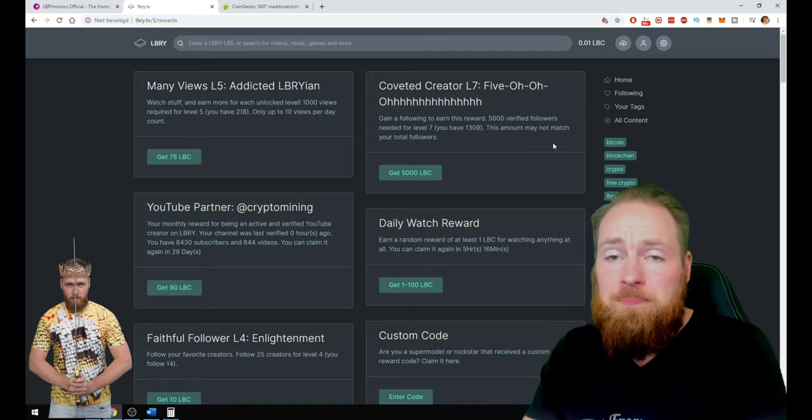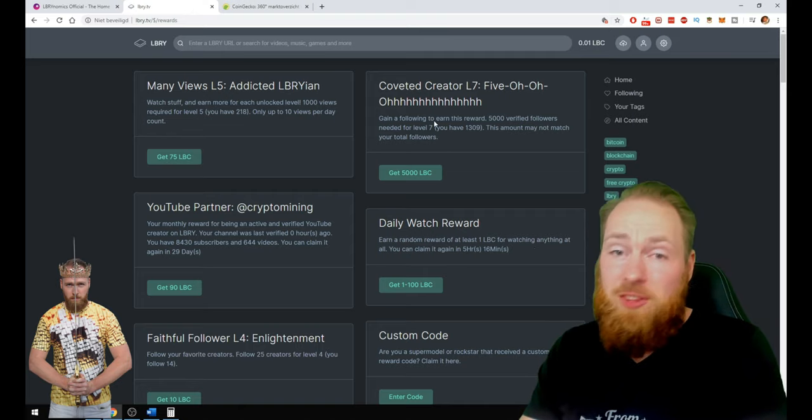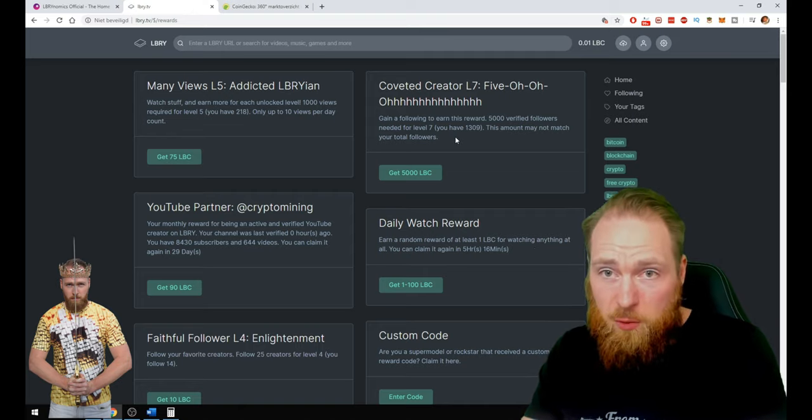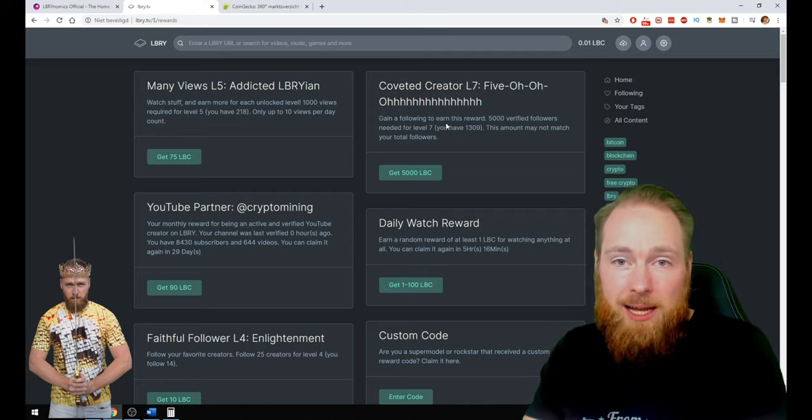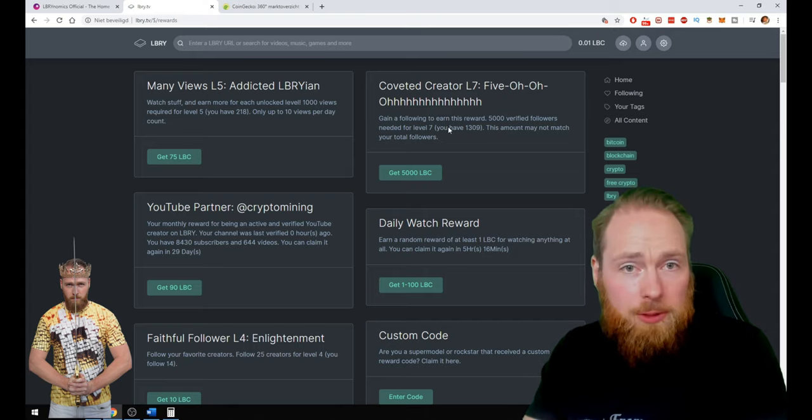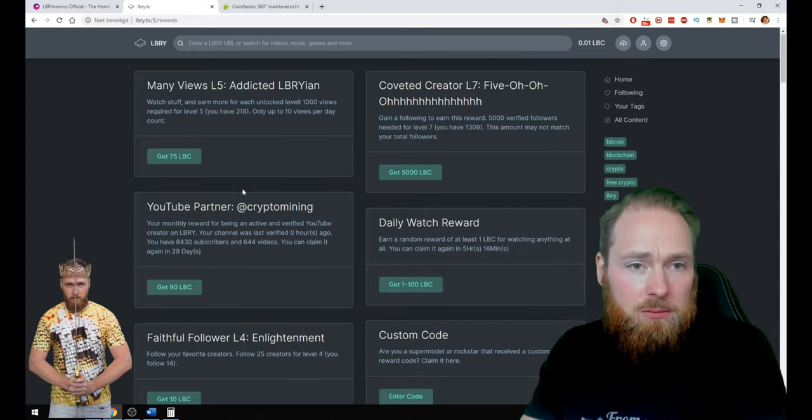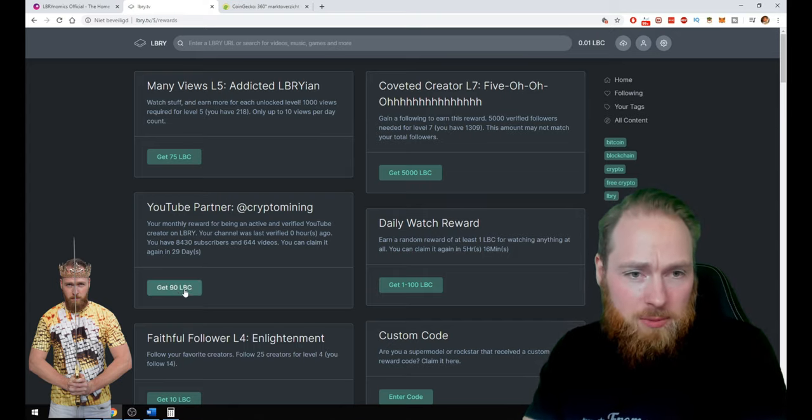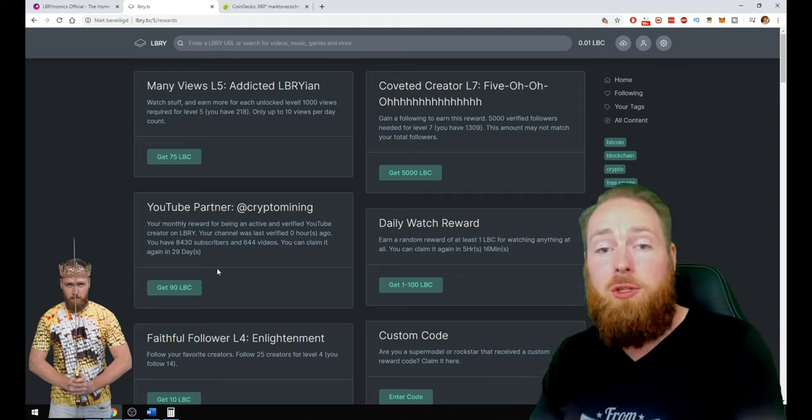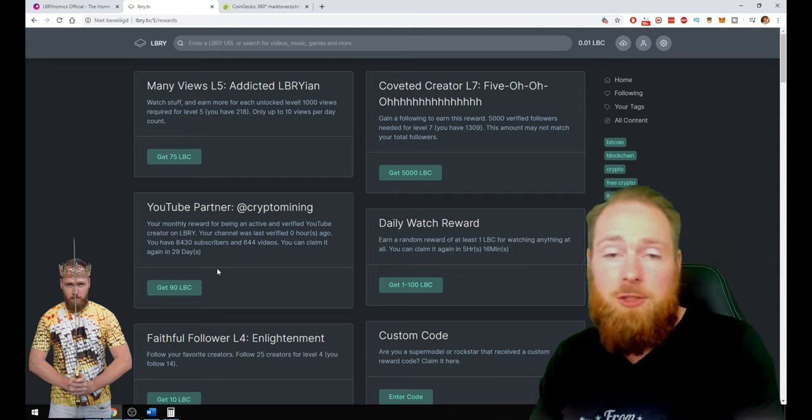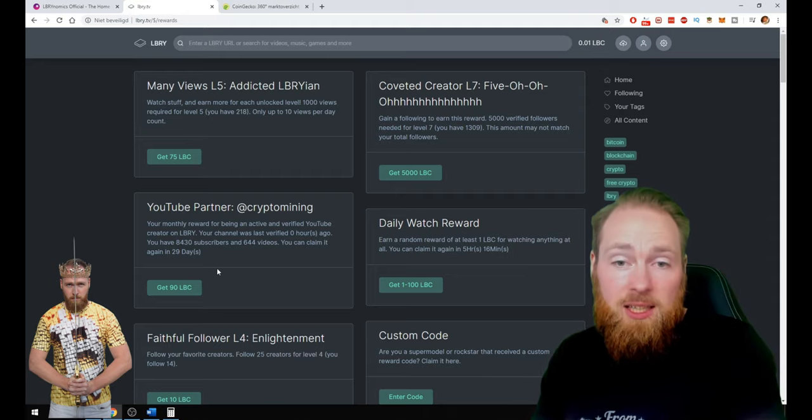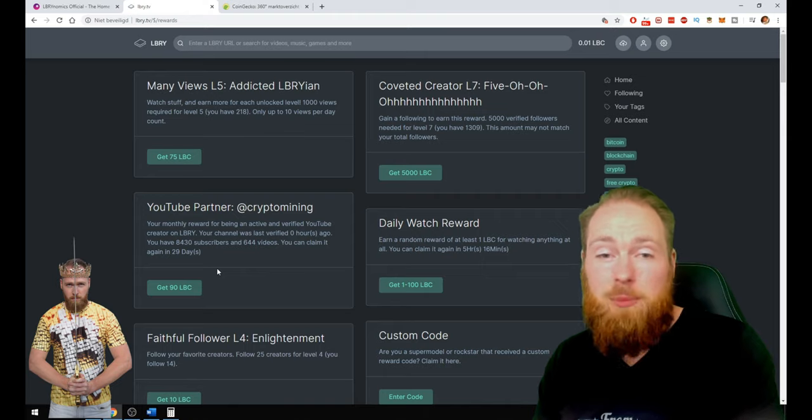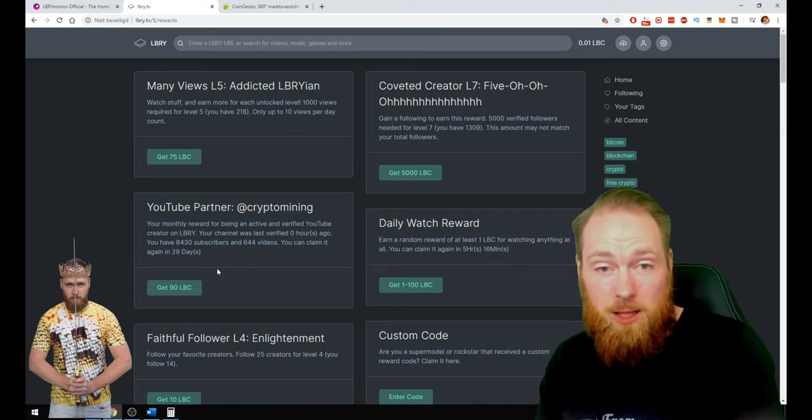I just got 1,000 LBC for having 1,000 verified followers. So I just claimed my 90 LBC because I have a YouTube channel.